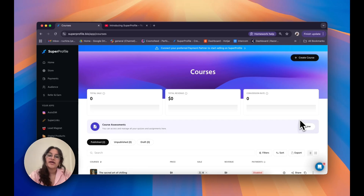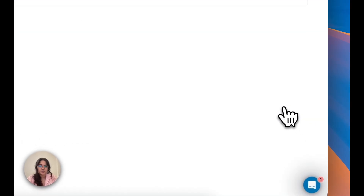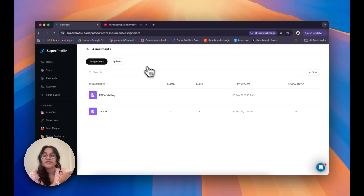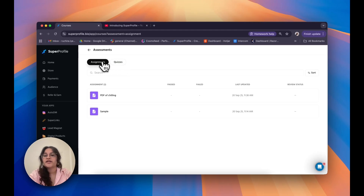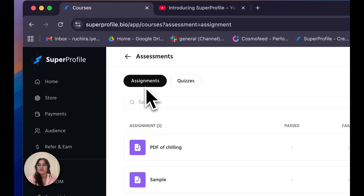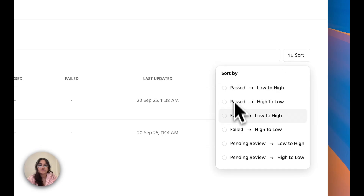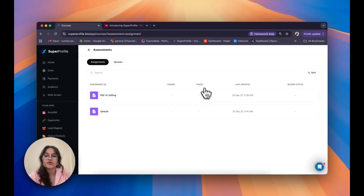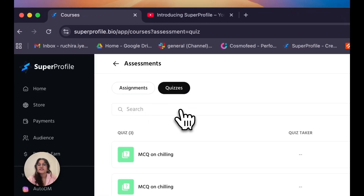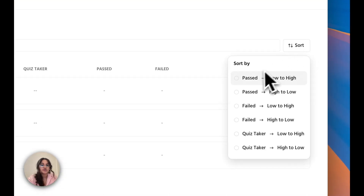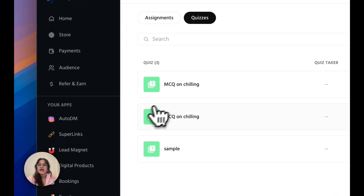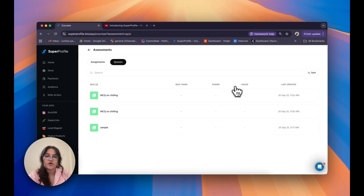Now that you've created your course, let's talk about how you can view and manage your assessments. Click on View next to Course Assessments on your dashboard. My screen is split into three. At the top, I have navigation to toggle between assignments and quizzes. Below that, there's a search bar to search for individual assignments and sort them by various parameters. Underneath that, I can view my assignments individually along with their performance numbers. Similarly for quizzes, I can search by name, sort through them, and view each quiz with its performance numbers.